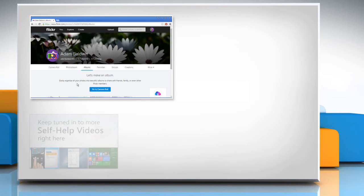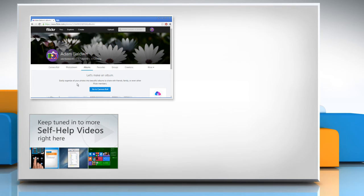Check out our iYogi channel for self-help videos on Windows, Mac, Smartphones, Security, Social Media and much more. Have something to ask or share? Pen it down in the comments.